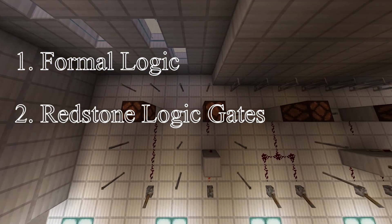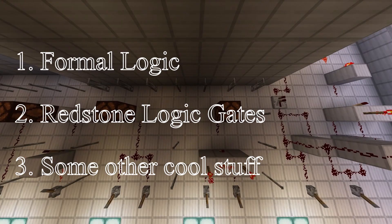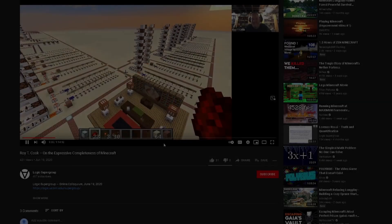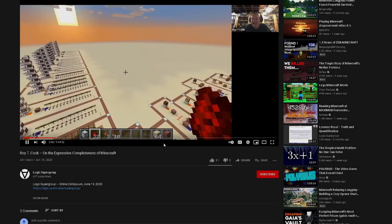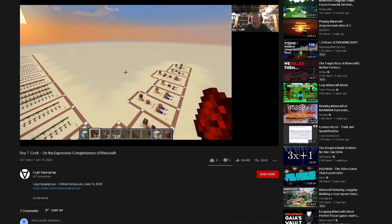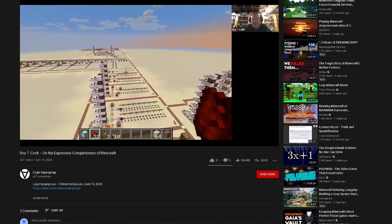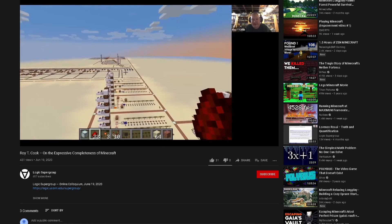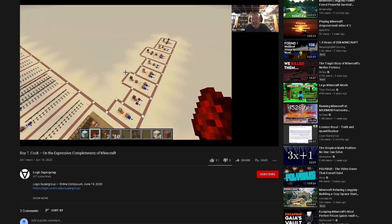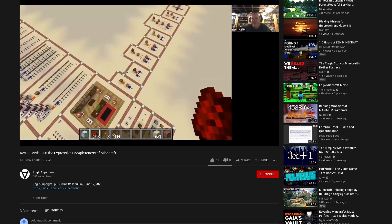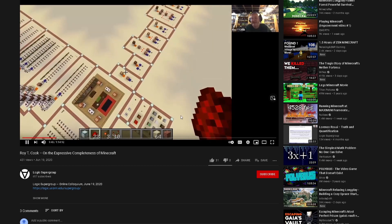Then we'll be taking a look at how Minecraft expresses logic, and also some of the different languages that are in Minecraft. Before I begin, however, I just want to mention that this video was inspired in part by Roy Cook's talk on the expressive completeness of Minecraft, on the Literature and Supergroup YouTube channel.